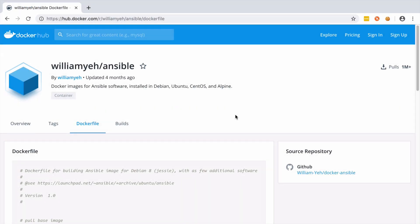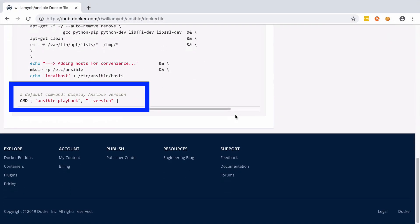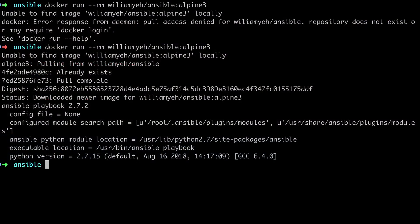By looking at the dockerfile for this image we can see that if everything goes to plan it should output the contents of ansible-playbook with the version flag, and that's exactly what we seem to get, so let's move on.